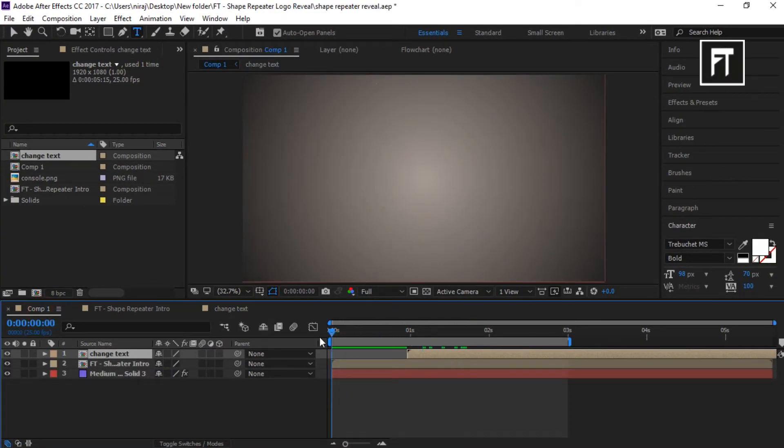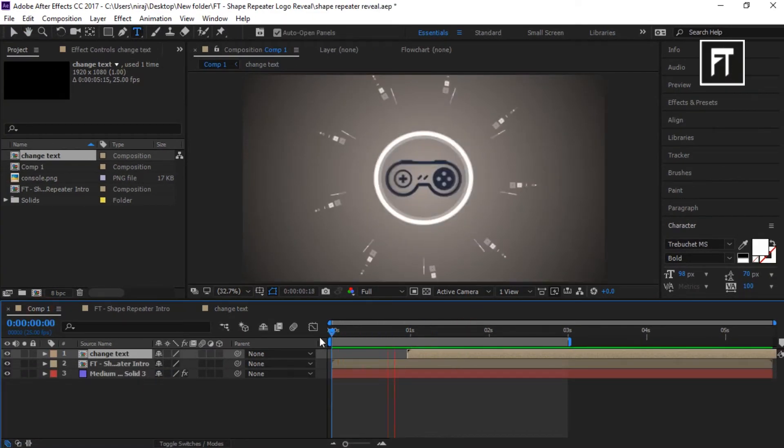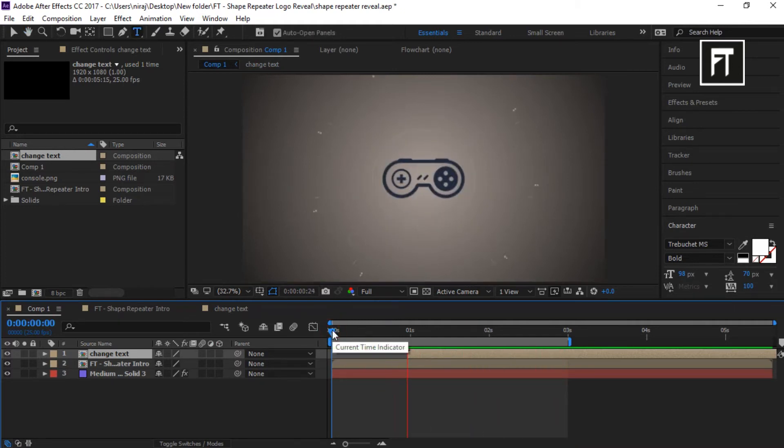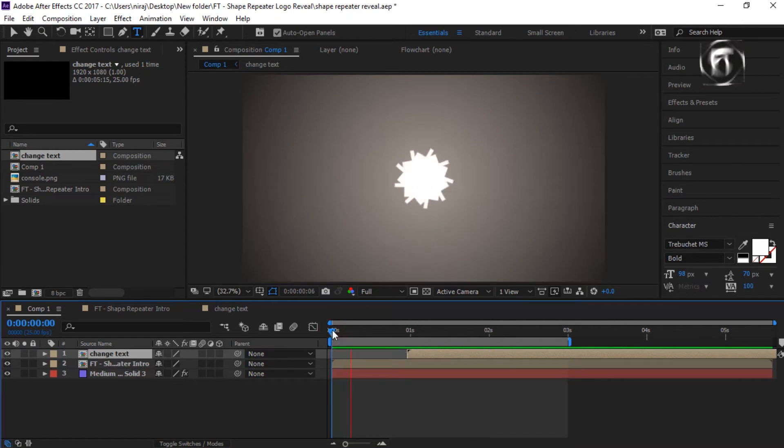So here you have successfully edited this template. If this tutorial helped you, press the like button. Also don't forget to subscribe.